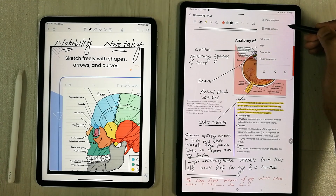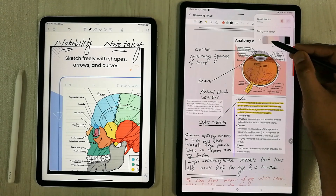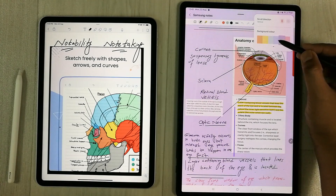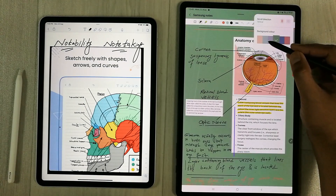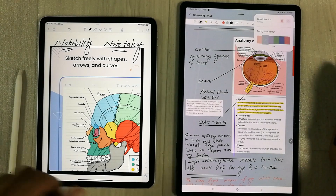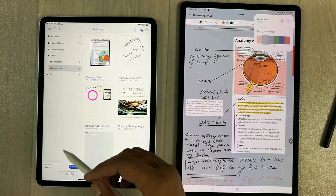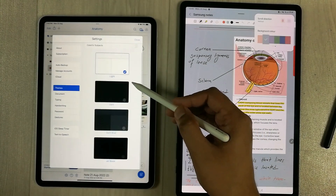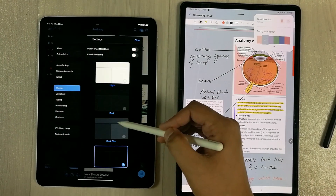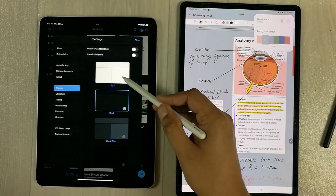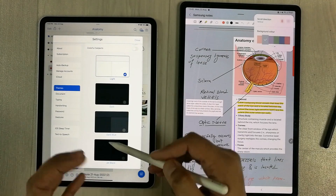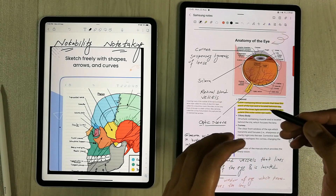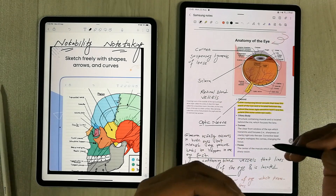The next thing is Samsung Notes gives you different background theme options. If I select the page settings option, I can easily change the background to different colors — there are a lot of options available. On the other side, Notability has very limited background theme options; there are only four themes available: blue, dark blue, light, and jet black.